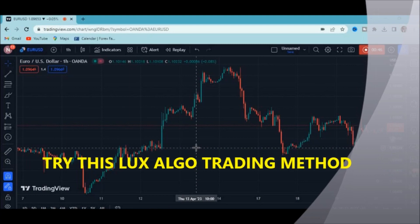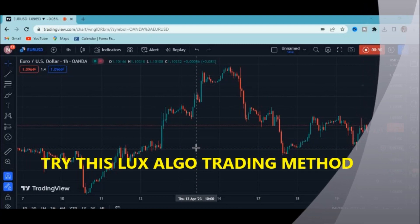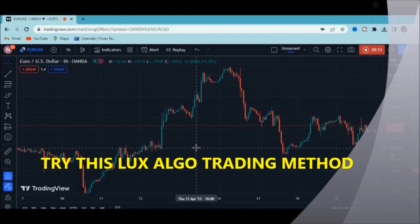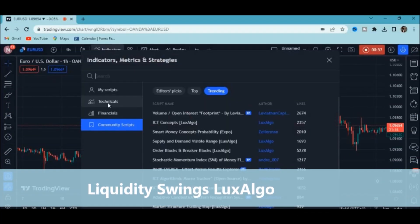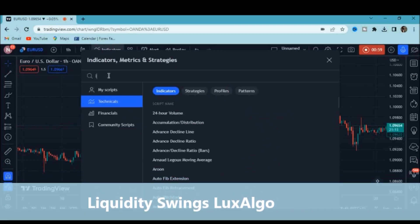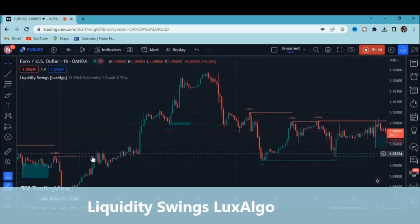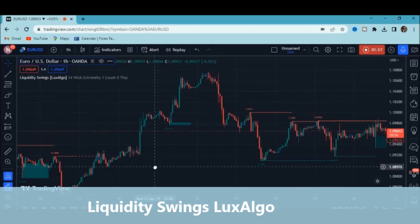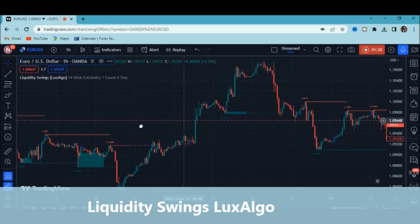I've talked much about these liquidity swings in many of my videos on this channel. For those who don't know how to add the indicator on your chart, just click on indicators, type 'Liquidity Swings by Lax Algo,' click on it, and personally I use the default settings — I find them working perfectly well.